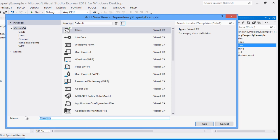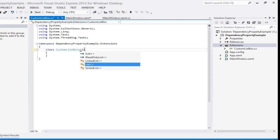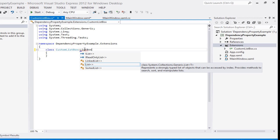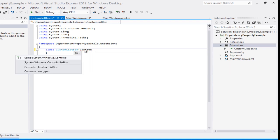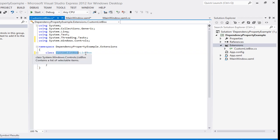I'm going to add a new class called 'MyCustomListBox'. I want it to inherit from ListBox so it will have all the properties of a ListBox. This class inheriting from ListBox is our custom control, and inside this custom control we are going to create a dependency property.